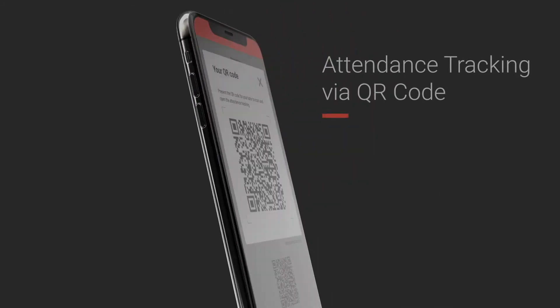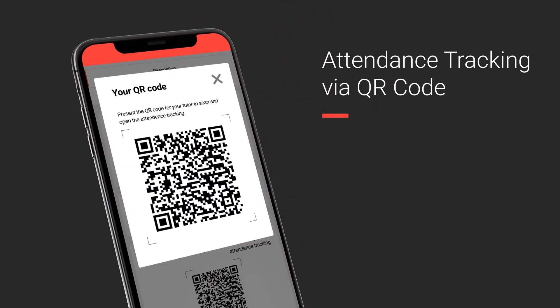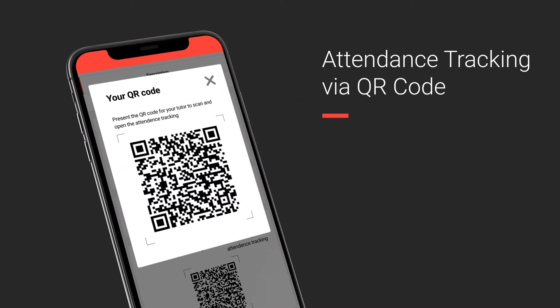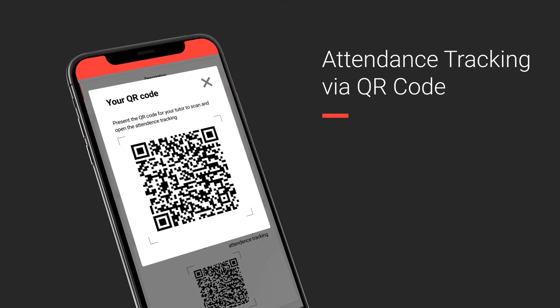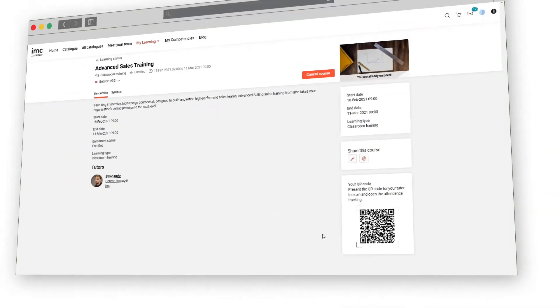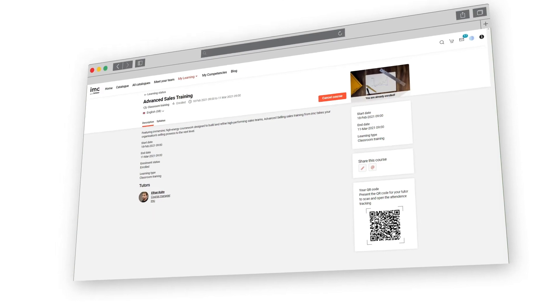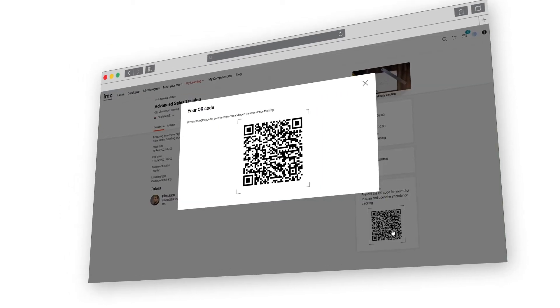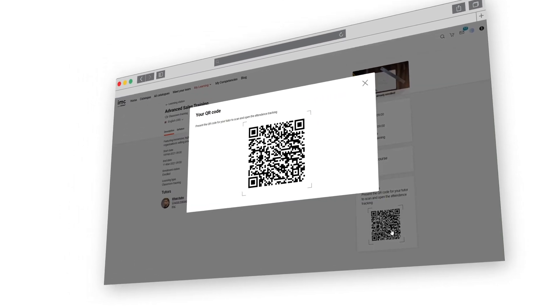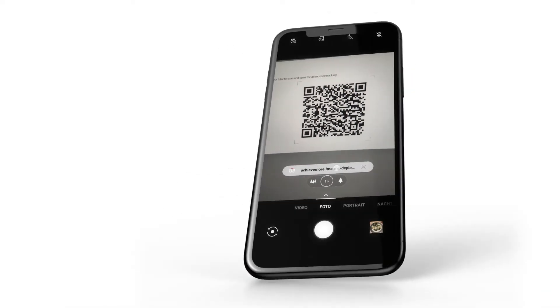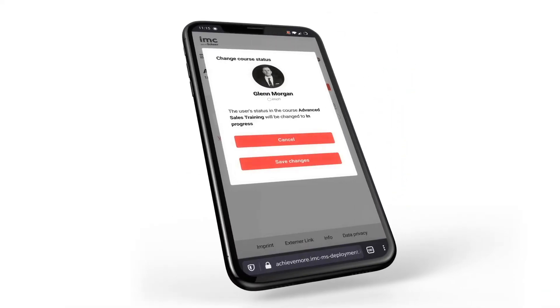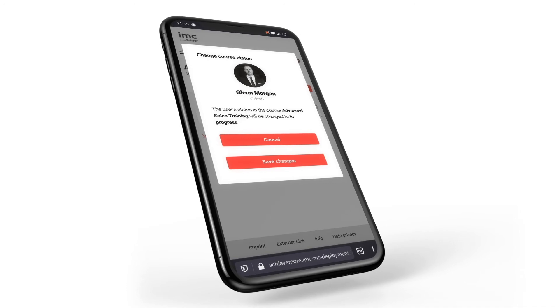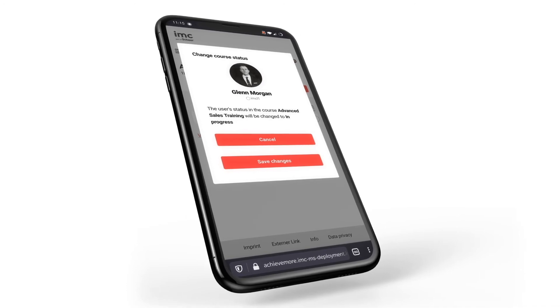Managers are now able to track attendance easily via a QR code. Learners receive a personal QR code and tutors can simply scan the QR code of the learner, which is then verified against the user information in the system.